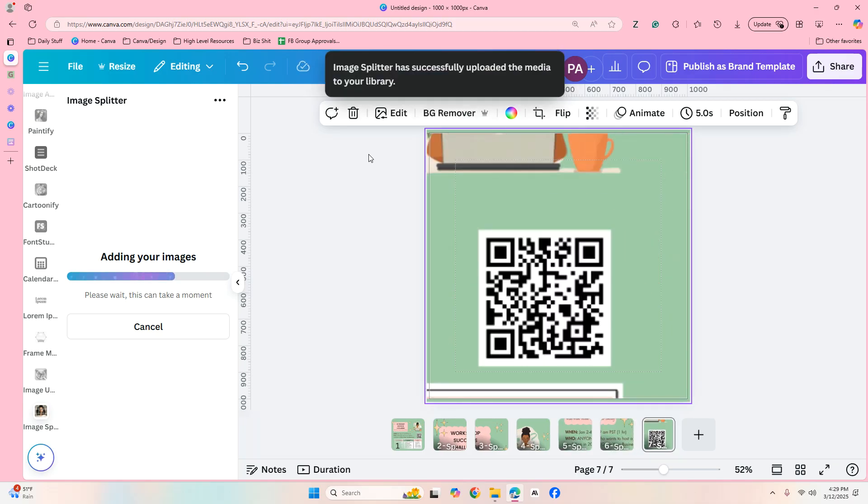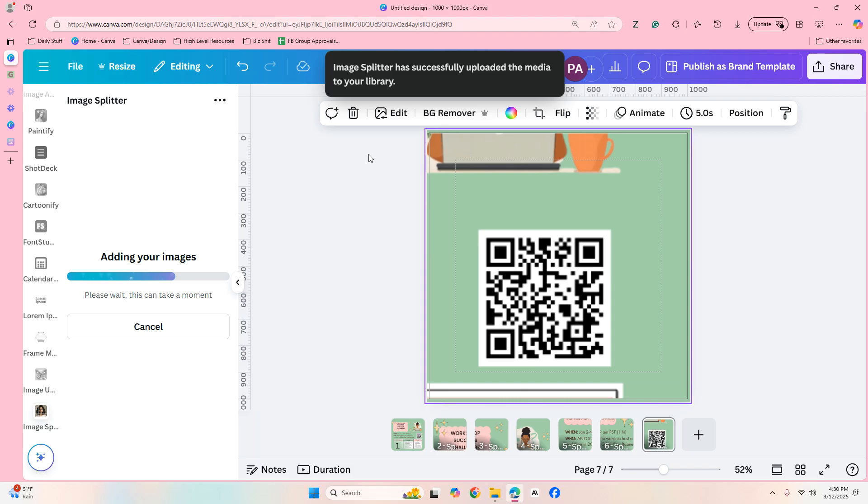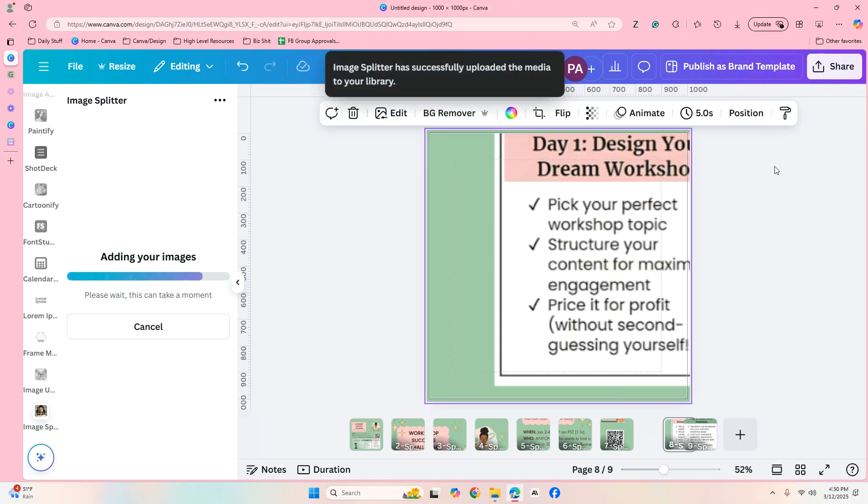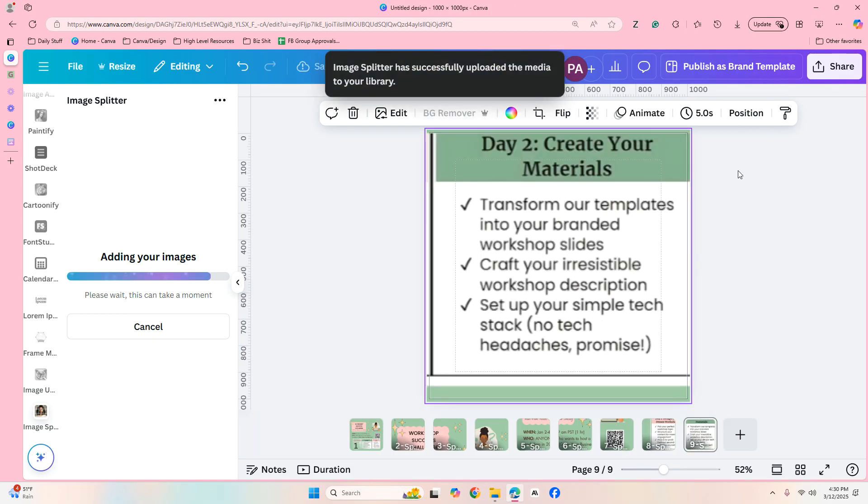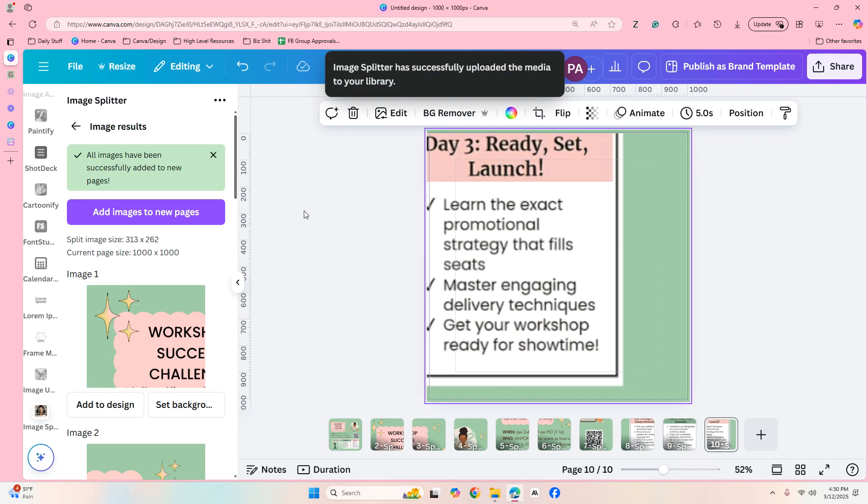So they're just working itself through right now. Almost done. Okay there you go.